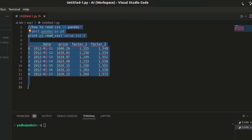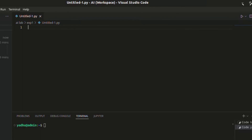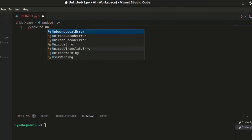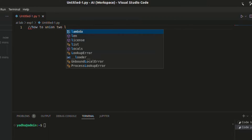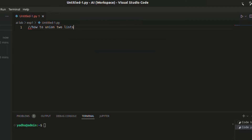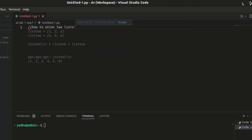I will try to figure out how to union two lists. So I will ask the question: how to union two lists? I will type in the question and it will give you a suggestion.